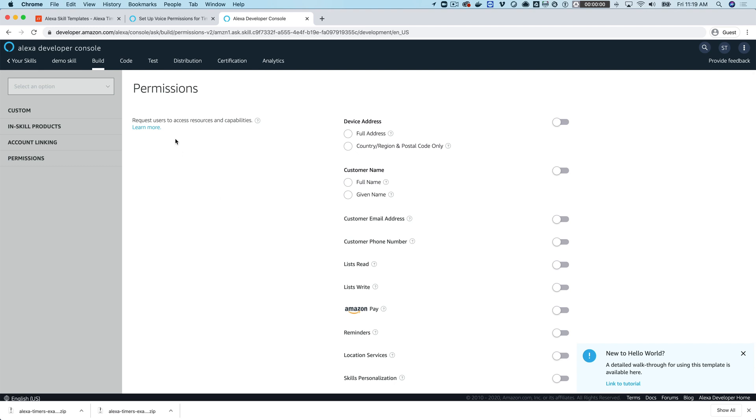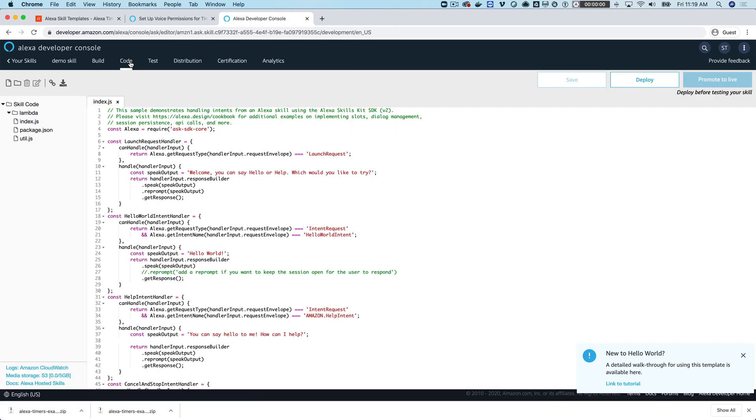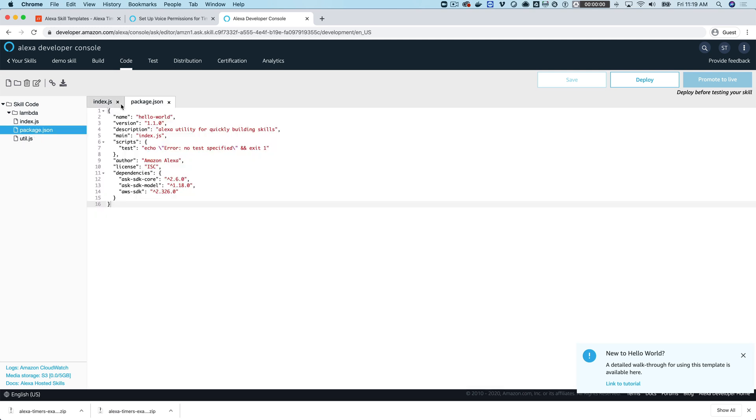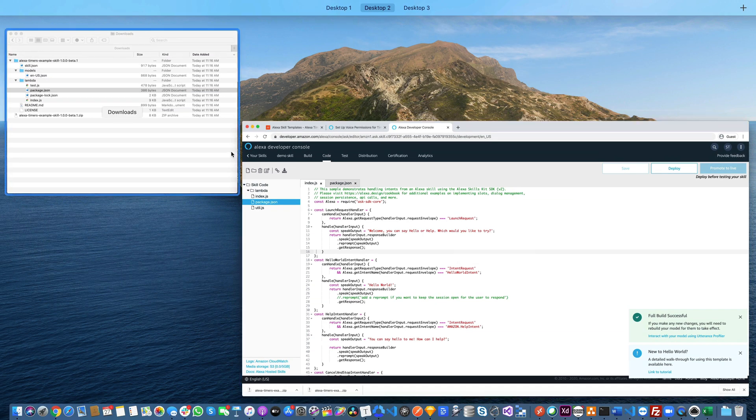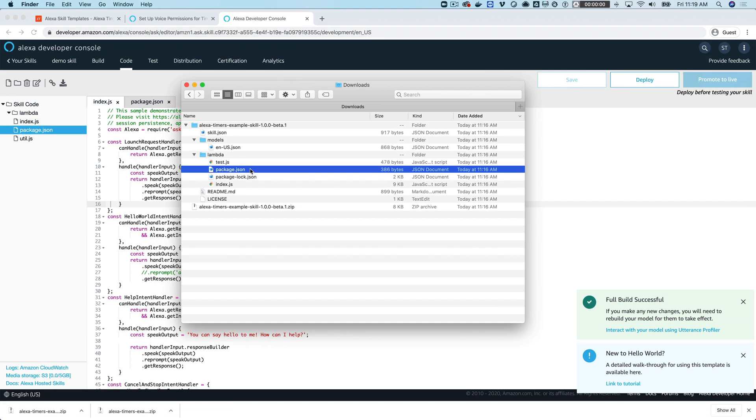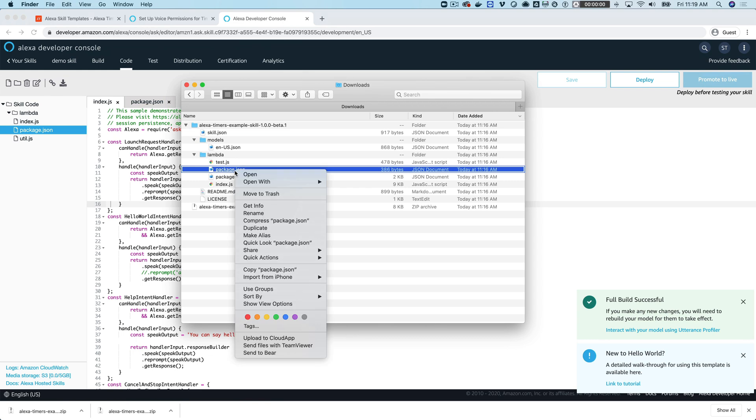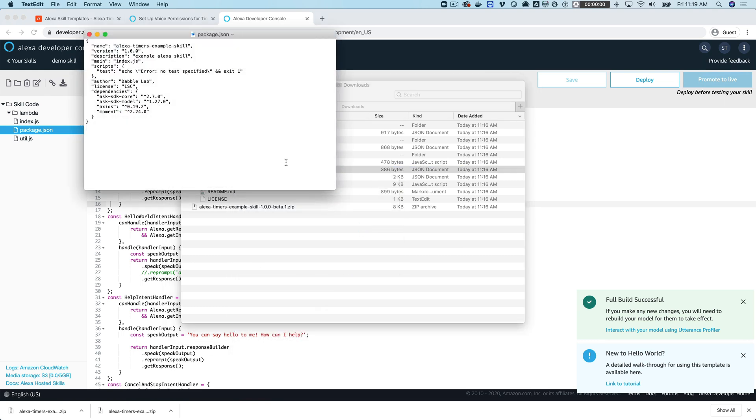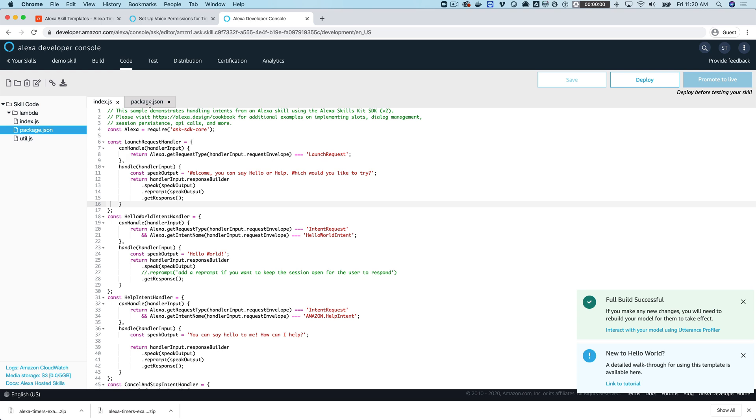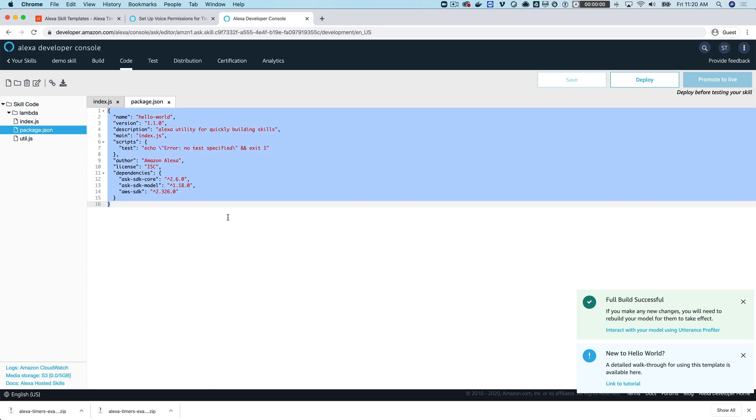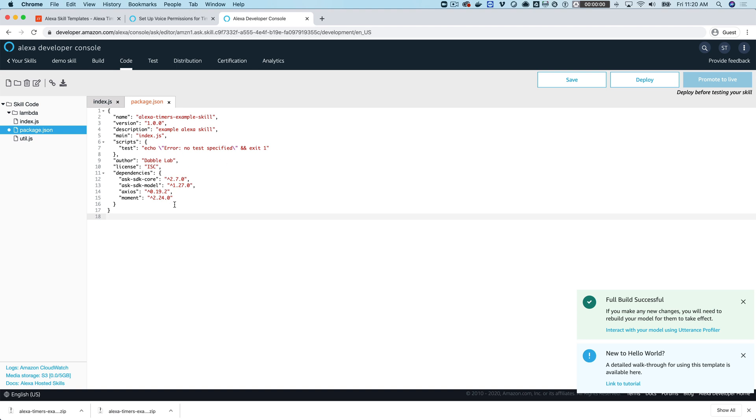Now we can go set up our code. Head over to the Code tab. We're going to need the package.json as well as the index, so we're going to replace the code for both of these files with the code from the template. We'll start with the package.json file. You just want to open that in a text editor—I'll use TextEdit, of course you can use any text editor or code editor of your choice. Copy that and then come back over here to the package.json file and paste everything right over that. The reason we're doing this is because there's some dependencies, specifically axios and moment, which are two NPM packages that are used in the code.